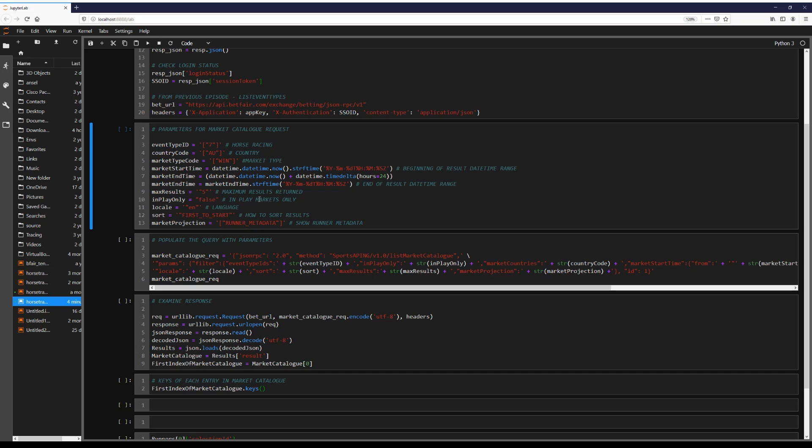We then have in play only, we set that to false so we can show non in play markets. We want our language to be in English. We're going to sort our results from first to start. So our zero index result will be the next event to begin.